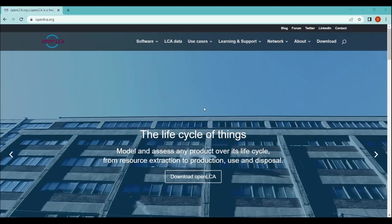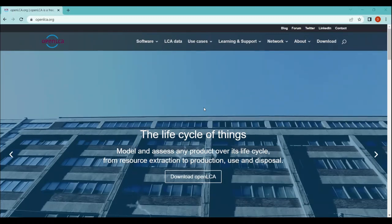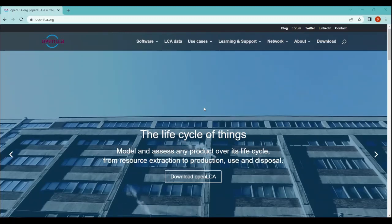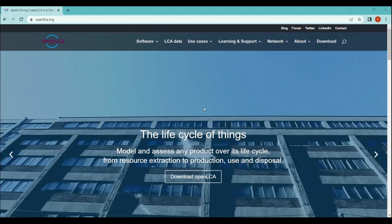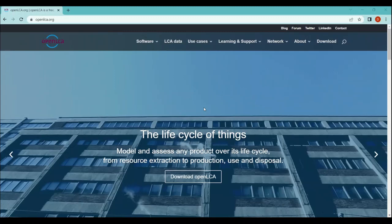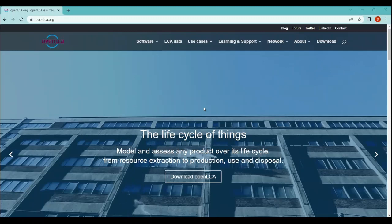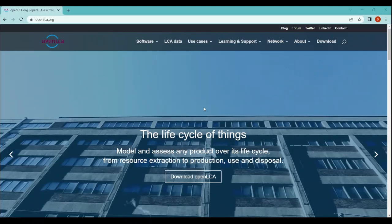In brief, openLCA is a free open source software that helps you assess the environmental impact of products and processes. It also allows you to model the entire life cycle of a product from the extraction of raw material to disposal and to evaluate the environmental impact at each stage.